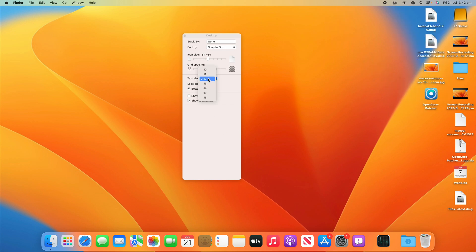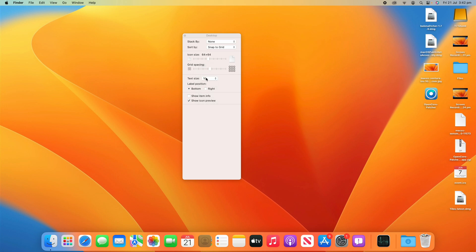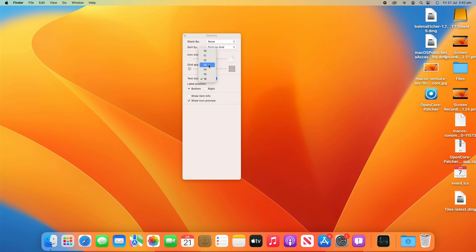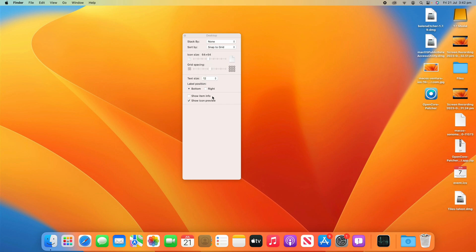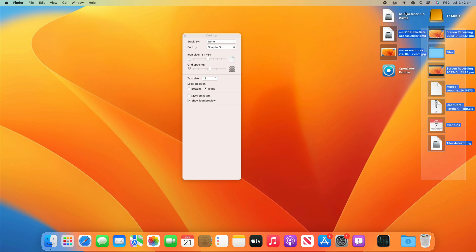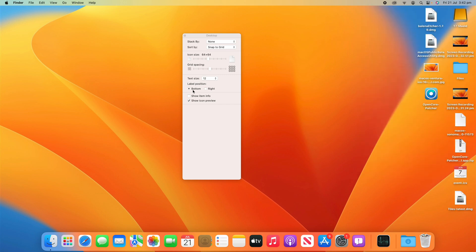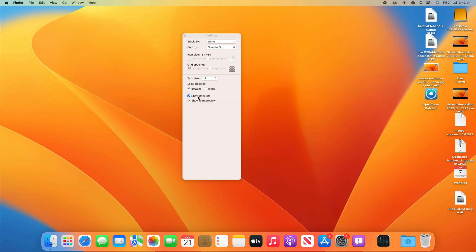And then we can also change the text size as much as you want there just based on how you would like to have it. You can change the label position from the bottom or to the right. So you may see some people with it on the right. I actually think that works okay as well. I'll leave it on the bottom for now though. And then we can also show the item info. So if I turn that on you'll see some of the resolutions, the sizes, things like that.